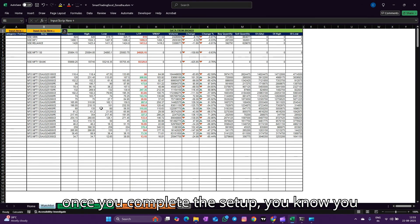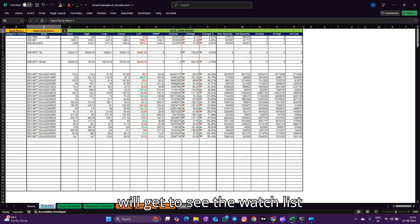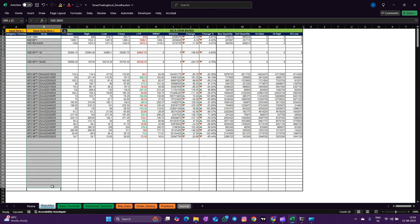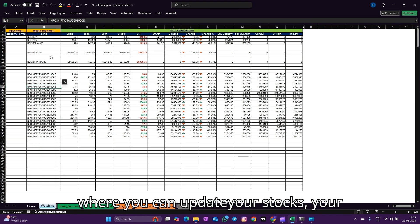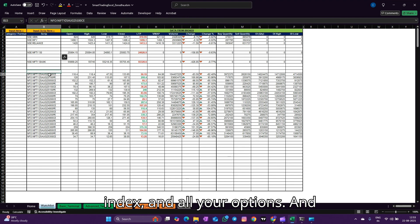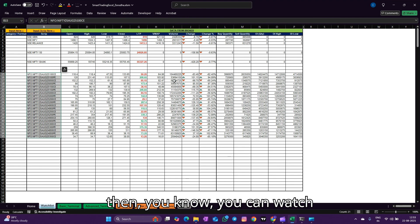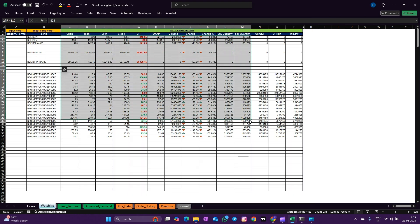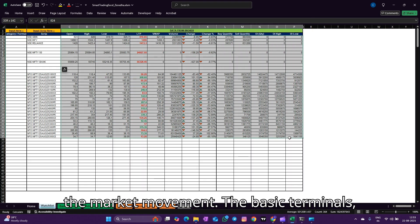Once you complete the setup, you will get to see the watch list where you can update your stocks, your index, and all your options, and then you can watch the market movement.